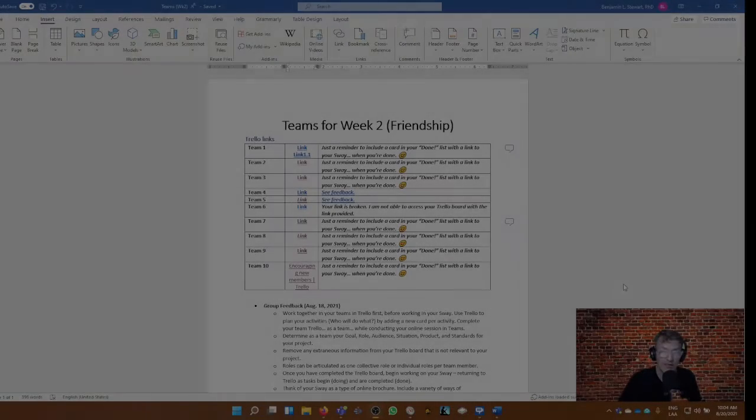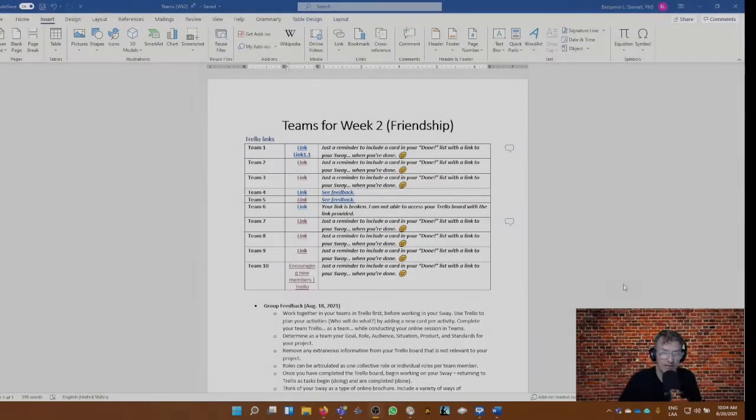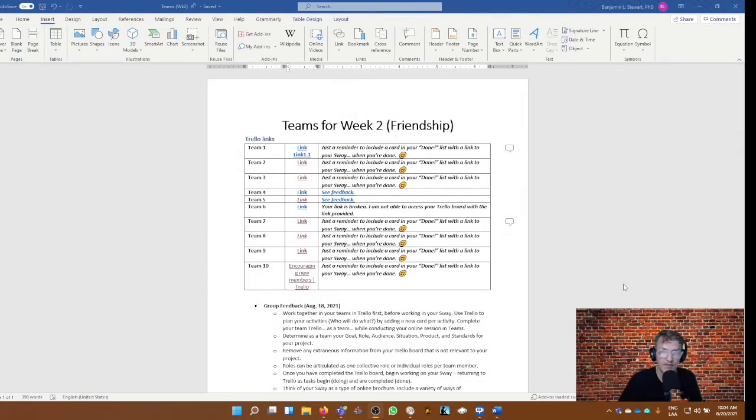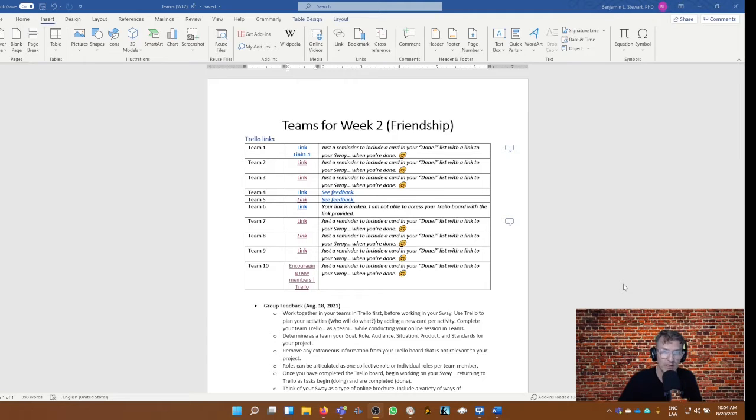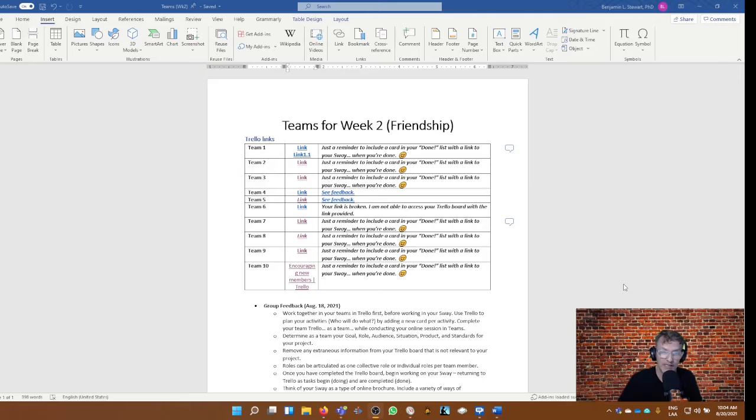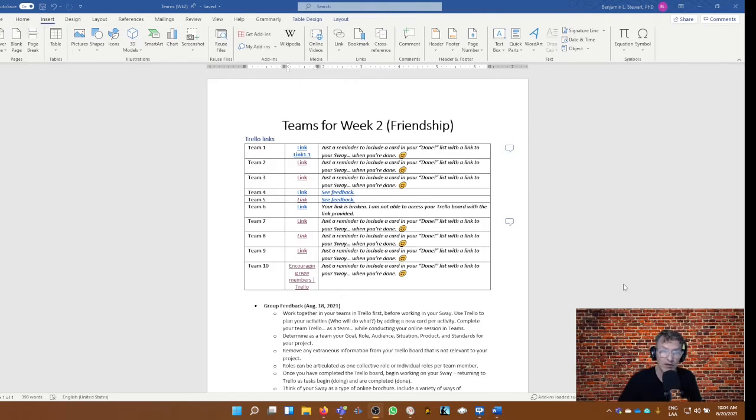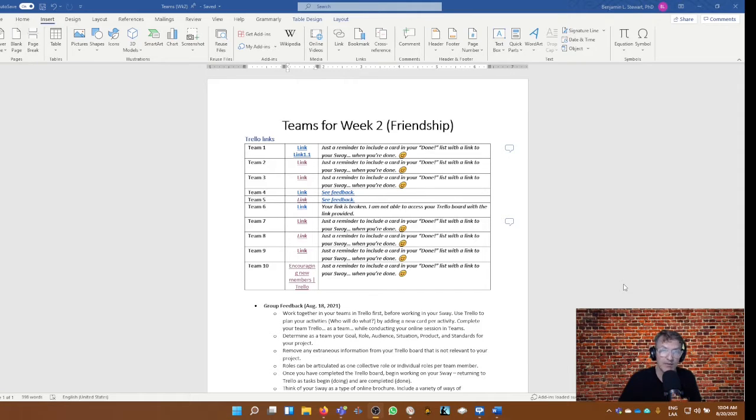For those of you taking discourse analysis, I wanted to provide some group feedback. I went into our shared document for week two in Microsoft Teams and left a few comments per each team. I understand that many of you are still working on your Sway, but once you've completed it, I'm going to ask that you include a link in the Trello board. We'll look at that here in a minute.